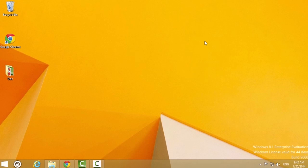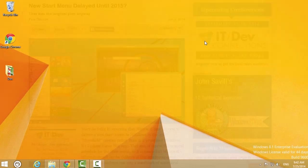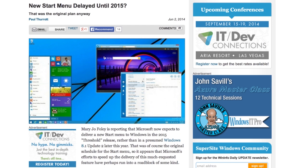In this tutorial, you will learn how to get your Windows 8.1 Start Menu. Microsoft announced that the Start Menu won't be rolled into a new version of Windows until 2015.